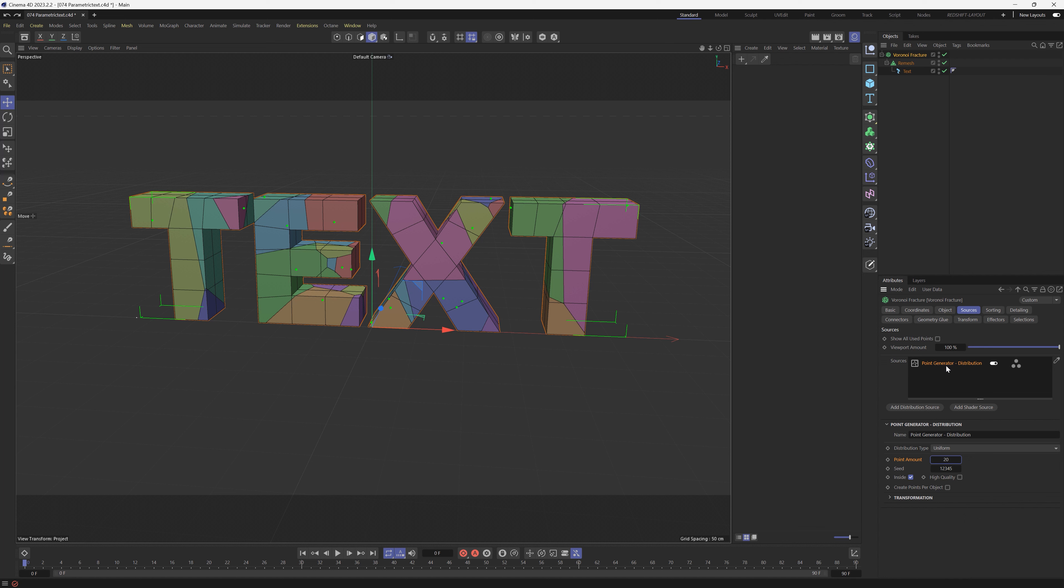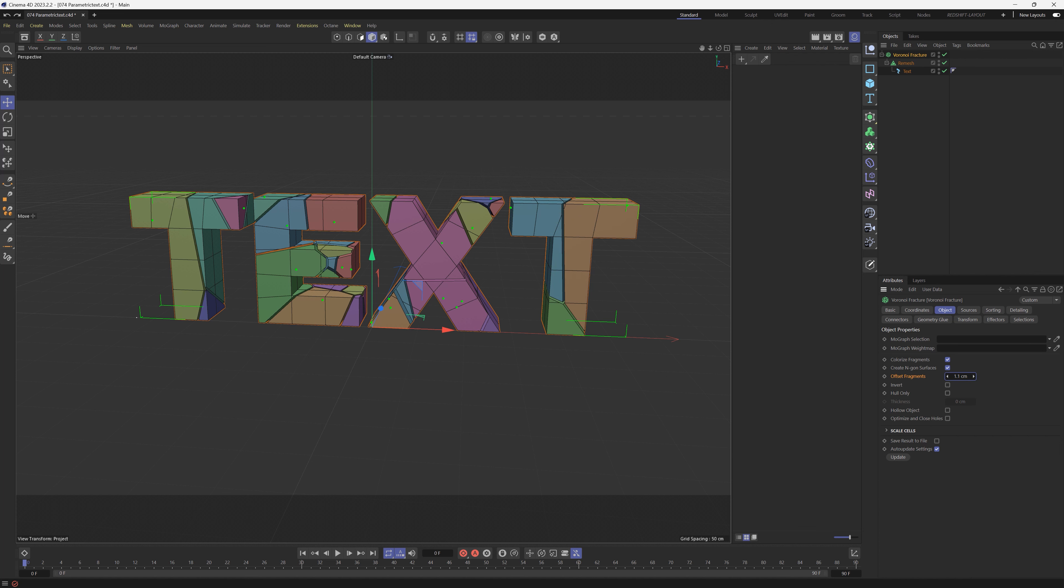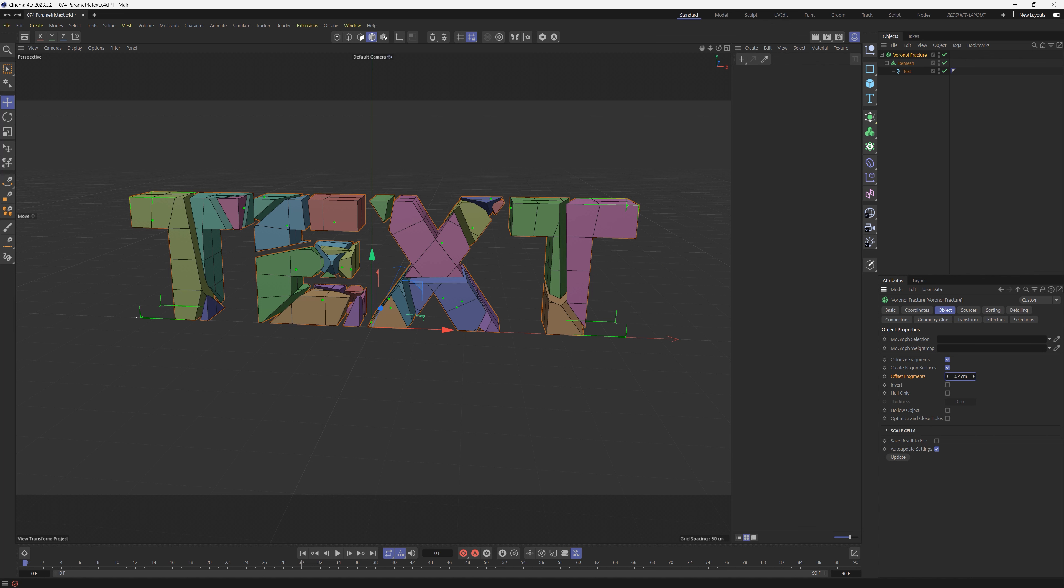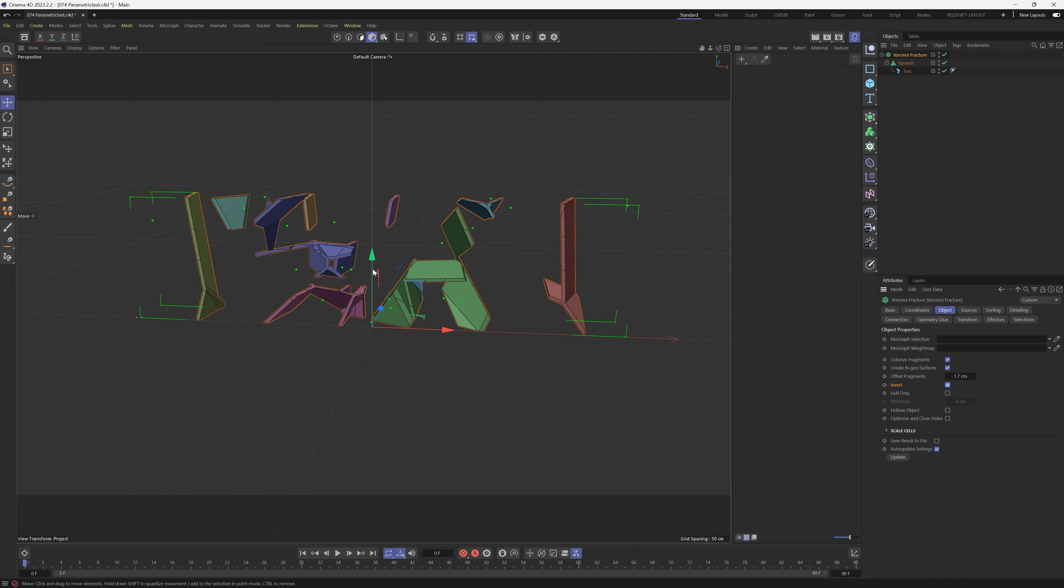But we don't want it to be driven by a Point Generator. We want to customize that. So first of all we're going to go to the Object and let's offset these fragments a little bit so we have some nice little cuts in here, and let's invert it. So we have this inverted thing, but we also want some geometry behind here, not just these edges.